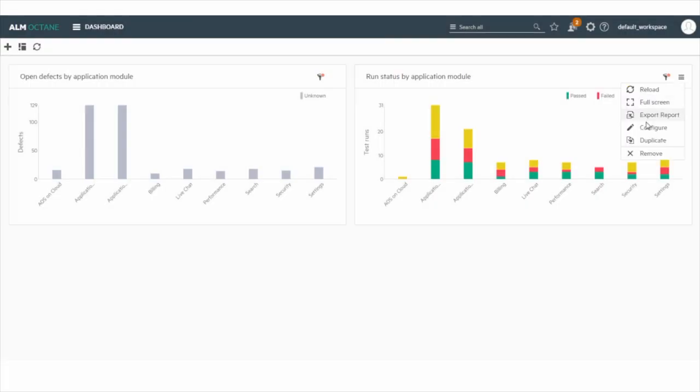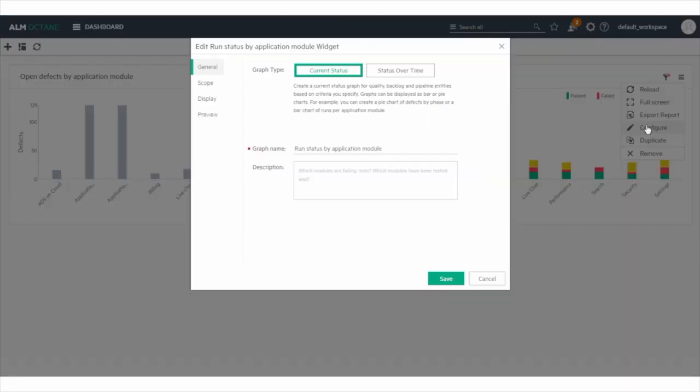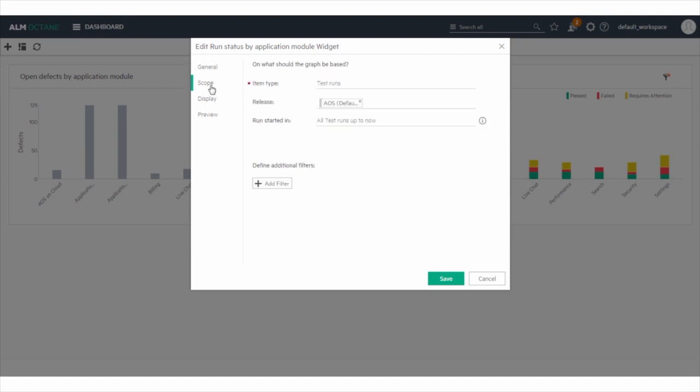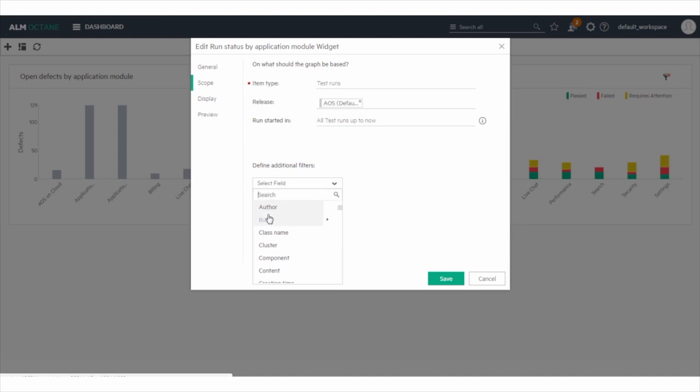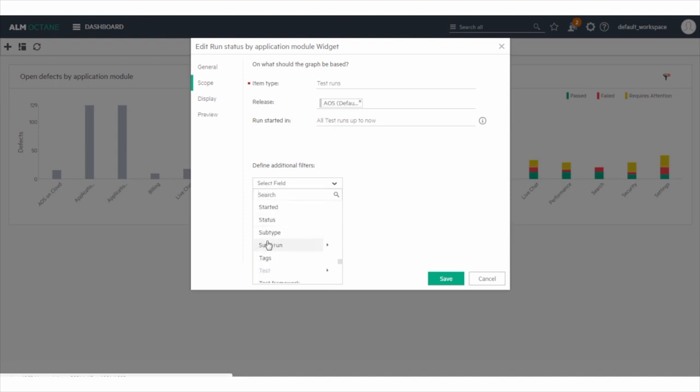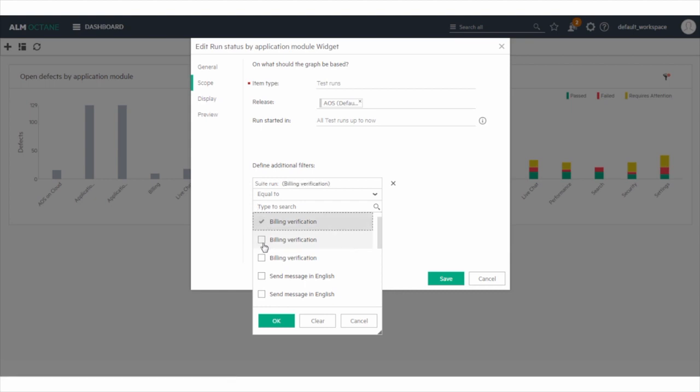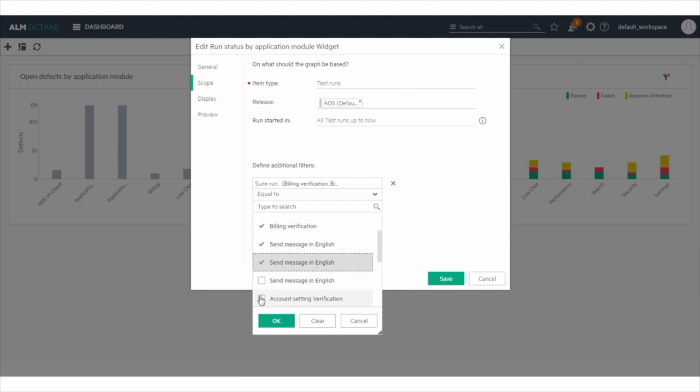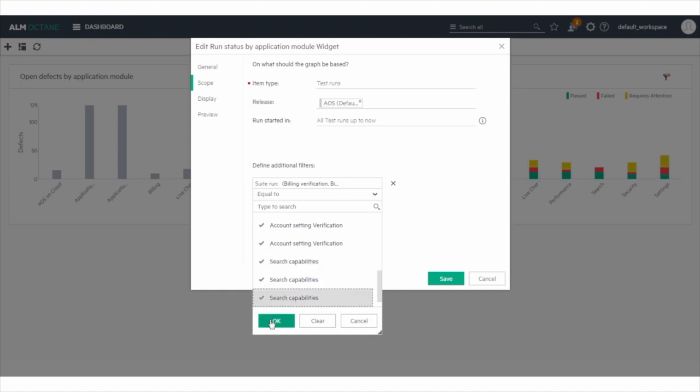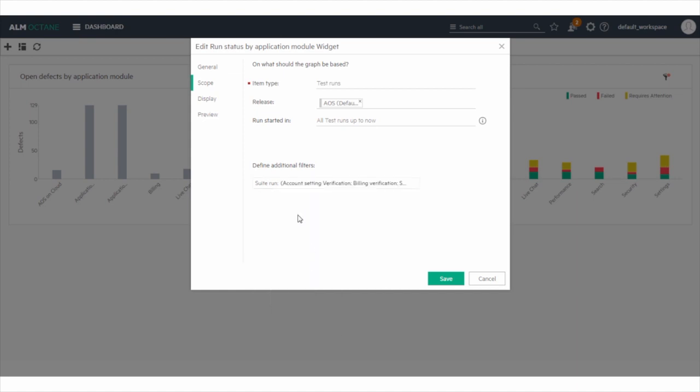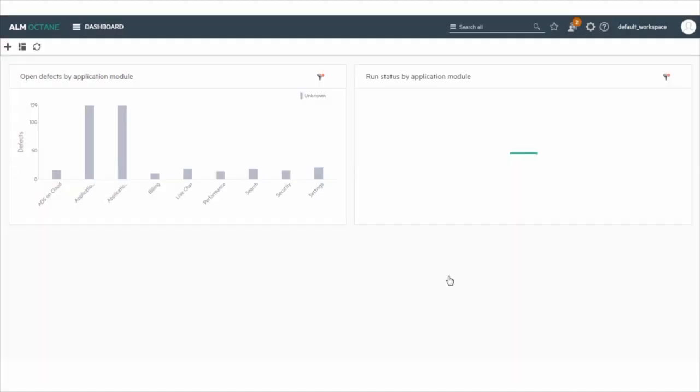In each of these widgets, it is possible to further isolate the results per Suite Run, which enables us to see the defects per Suite Run or the Run Status for a specific Suite Run. For example, we are sorting the Run Status by Application Module widget to show the status for all the Suite Runs included in our project kernel.